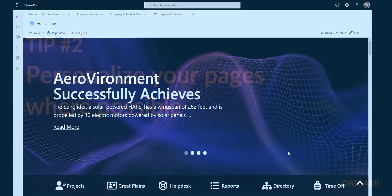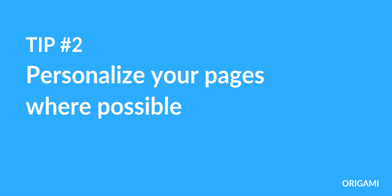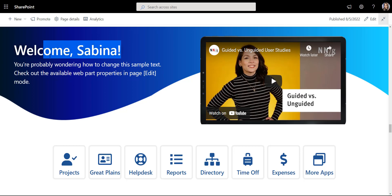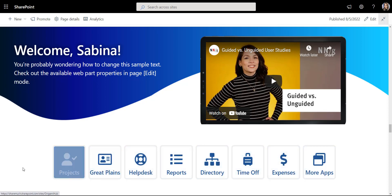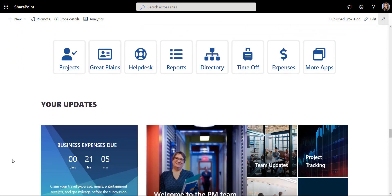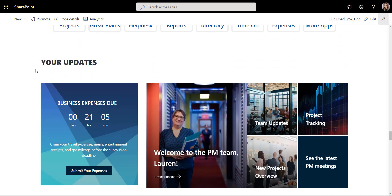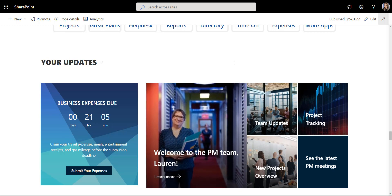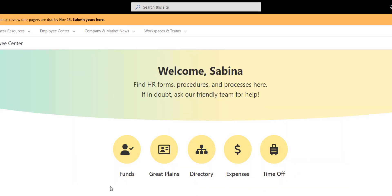Tip number two: personalize your pages where possible. Personalized pages look more relevant to employees. For example, if I'm a project manager, I may need access to different tools than other people in a company. So if the pages have links and news to help me complete my day-to-day tasks, the intranet will be more useful to me.